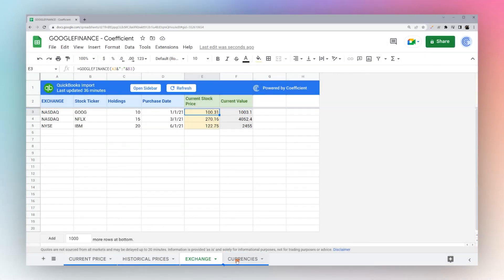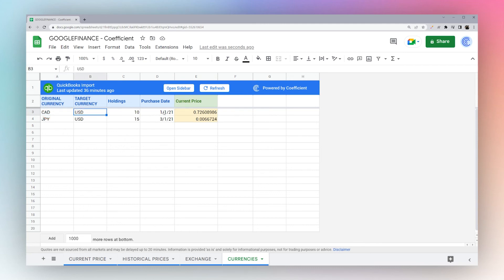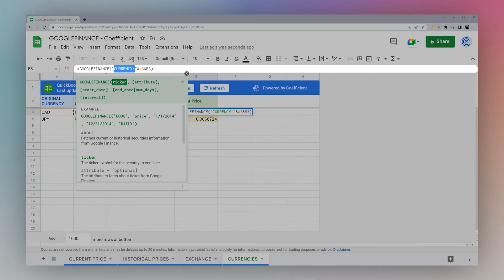And finally, let's look at currency exchange. If you want to switch between perhaps the Canadian dollar and US dollar, you simply prepend currency colon and then the original and the target currency.